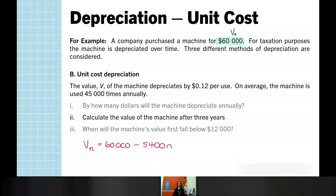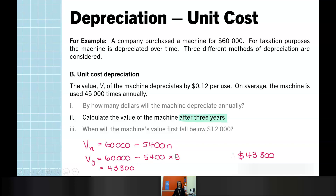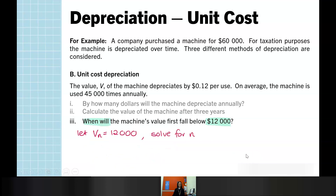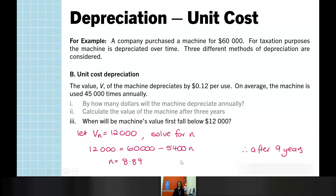For part two, finding the value after three years: V₀ is $60,000 and our value of D found in part one is $5,400. After three years N = 3, which allows me to find the value is $43,800. For part three, when will the machine first fall below $12,000? Setting the value equal to $12,000 and solving for N using our general rule, we find N = 8.89. We need to consider the context of the question — when will it first fall below $12,000.